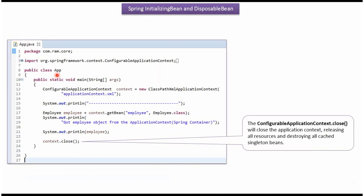Here I have defined the class App. I have created a ConfigurableApplicationContext object by reading a Spring configuration file. Using the getBean method of the ConfigurableApplicationContext object, I am getting the employee object from the Spring container and displaying it. Then I am calling the close method of the ConfigurableApplicationContext object.